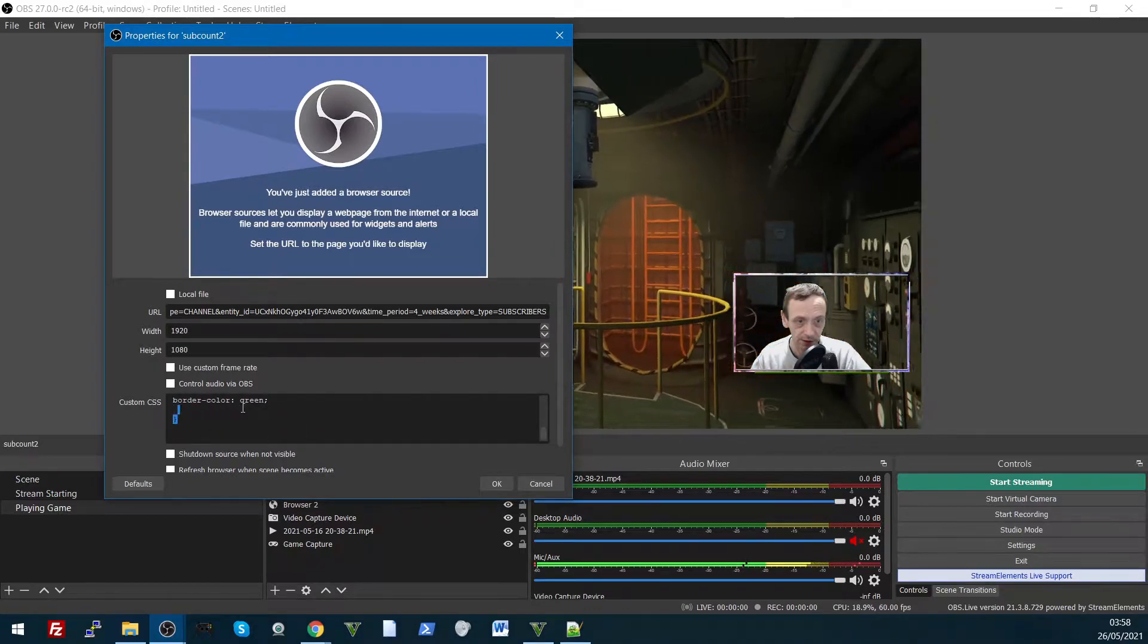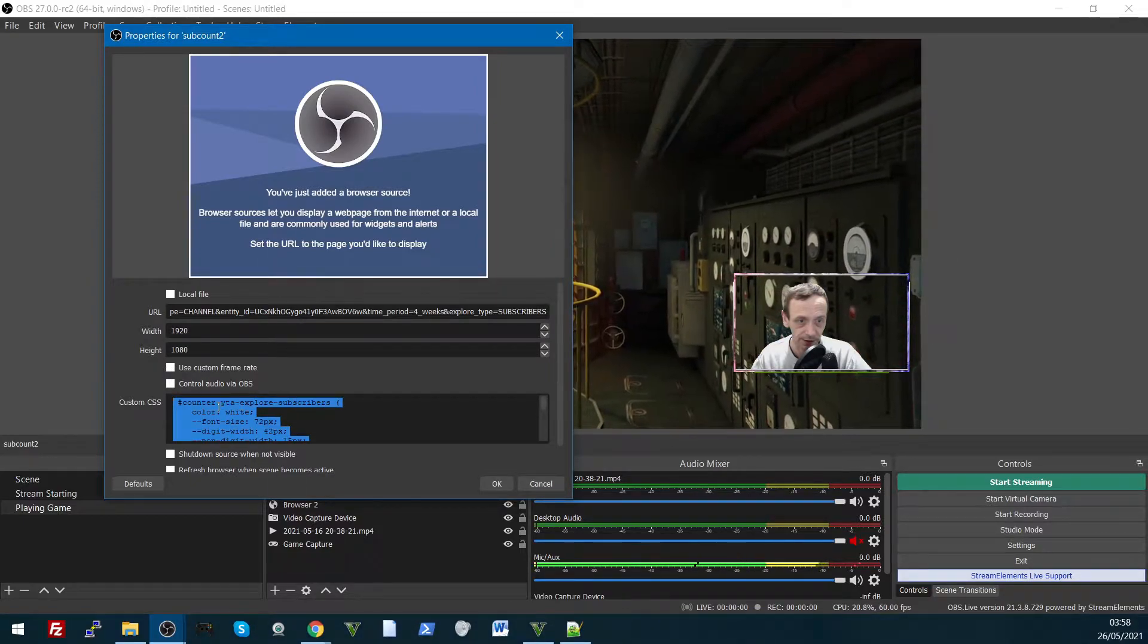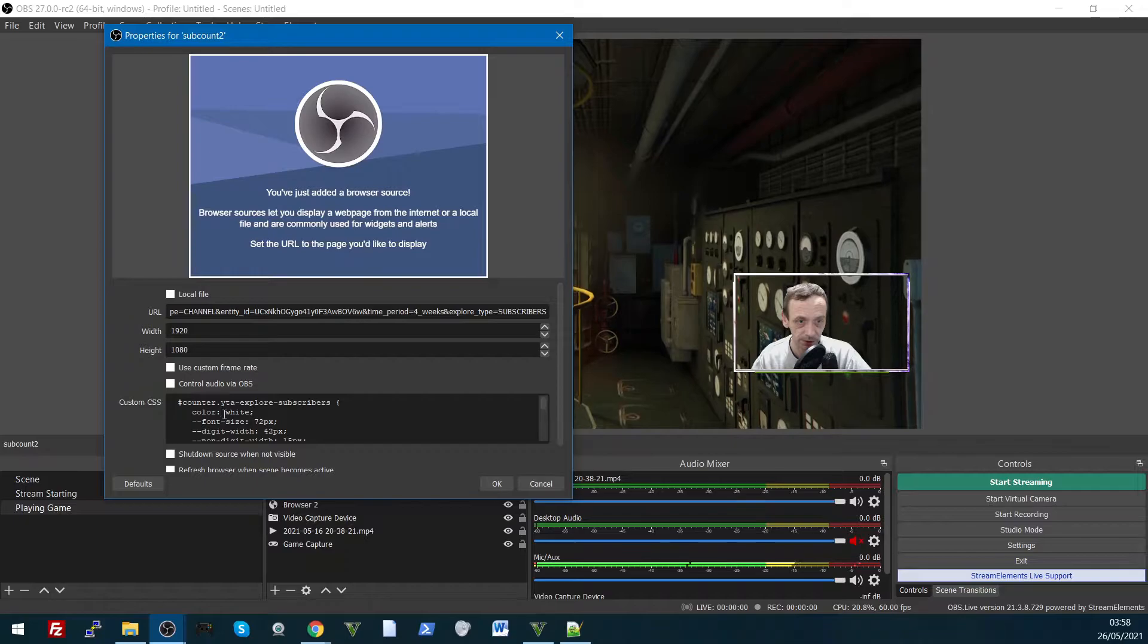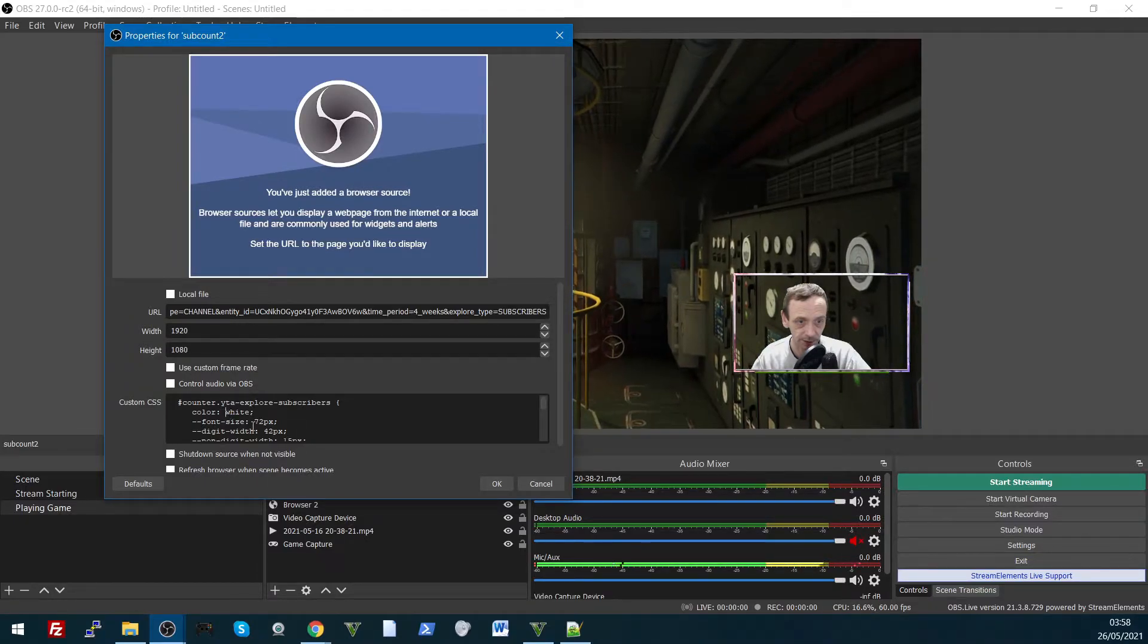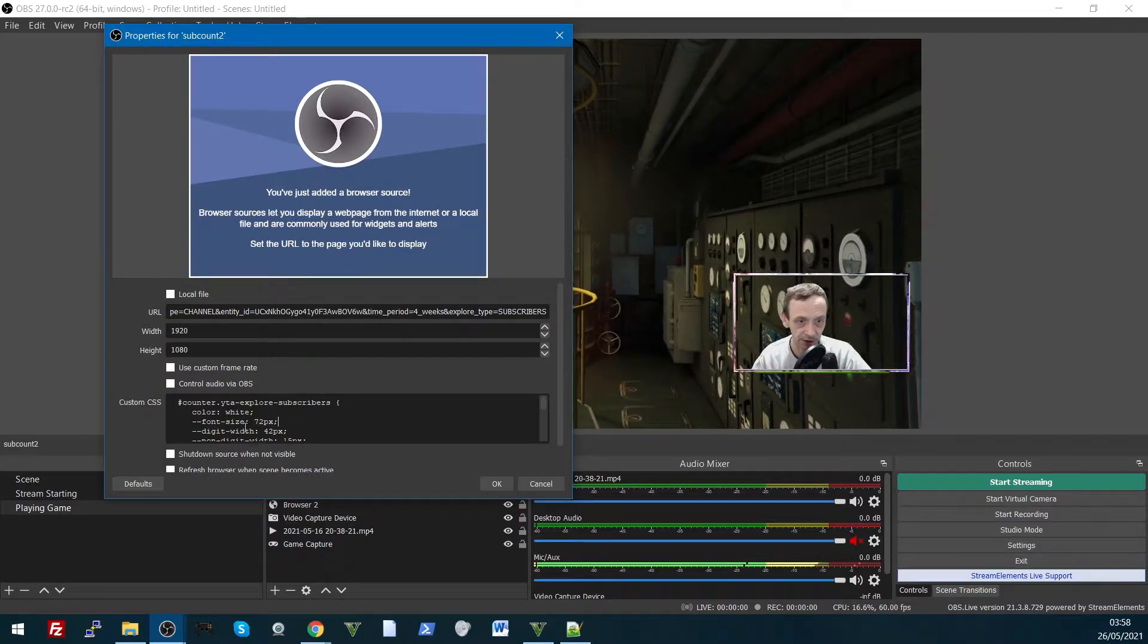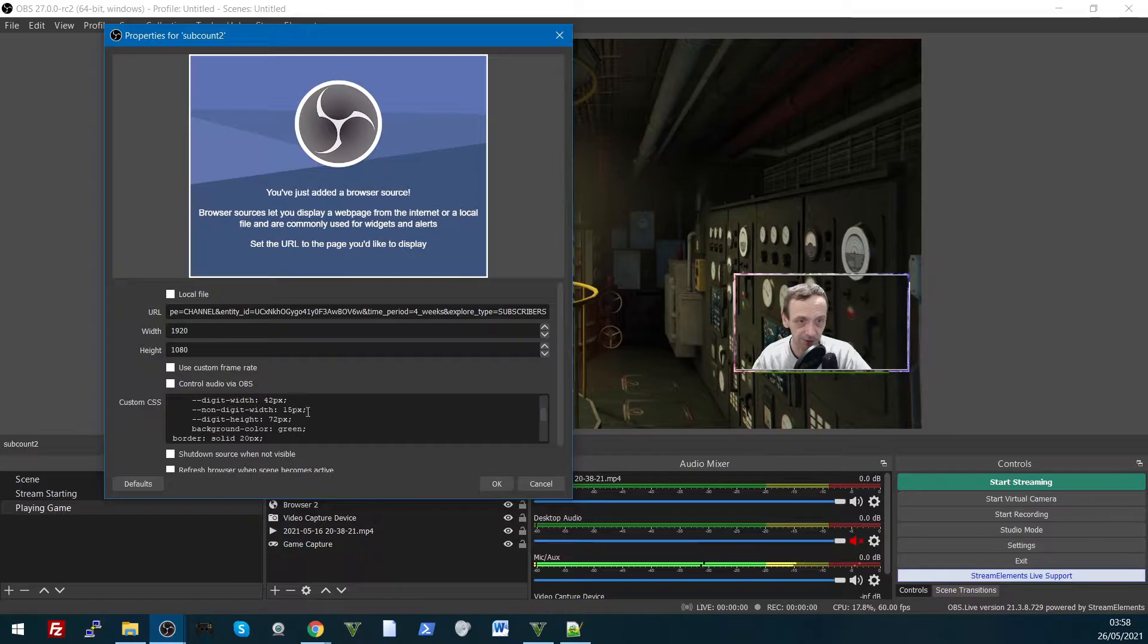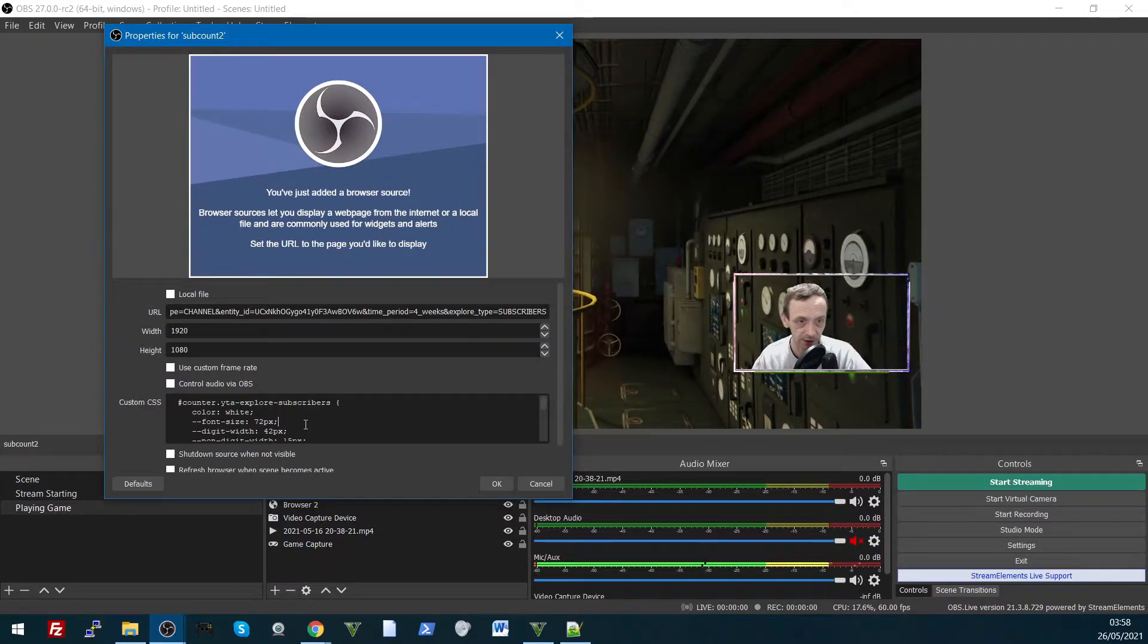Now don't change anything like the background or anything like that, the color if you want to change the color is here. I've put the font size there, so you can change the font size, the width, there's a few things there that you could change.